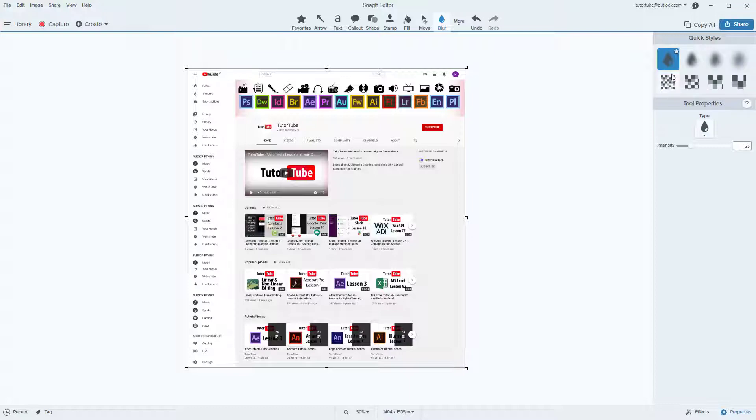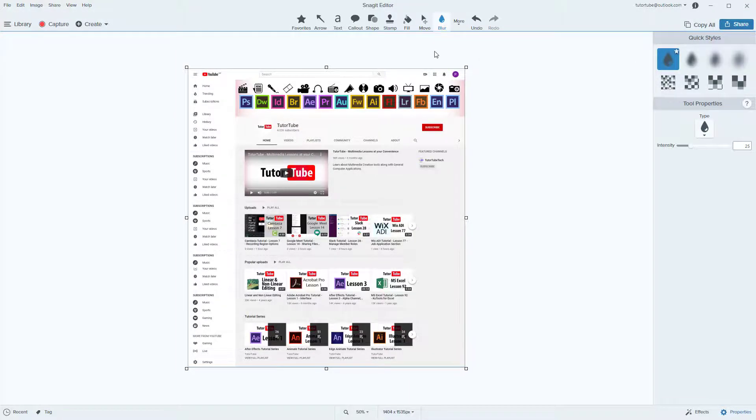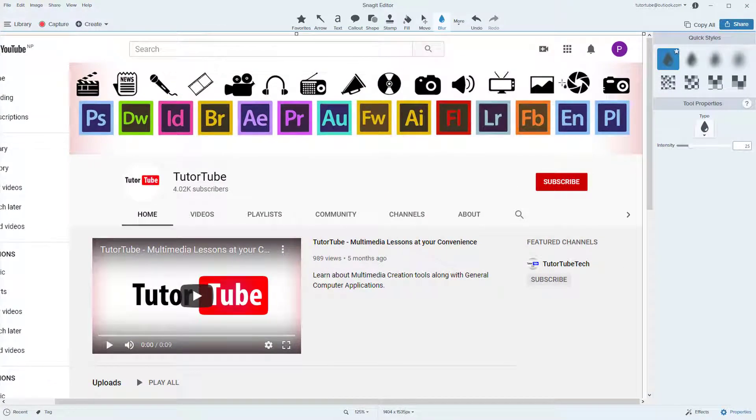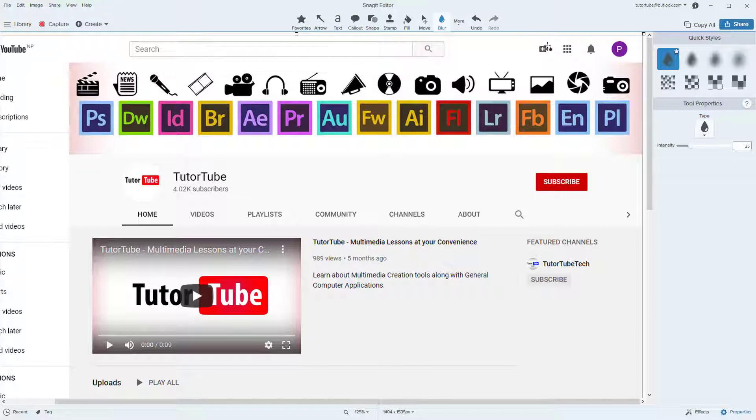There are quick styles right here that you can choose. I'm just going to go with the default style and let's see how that works out. Over here I'm just going to select this part out and you can see that a blur box appears.